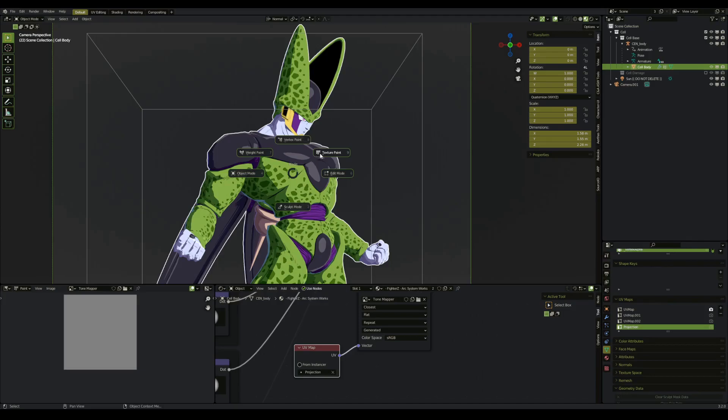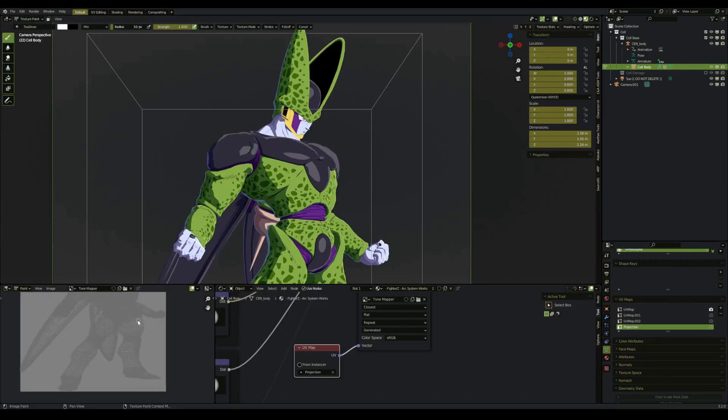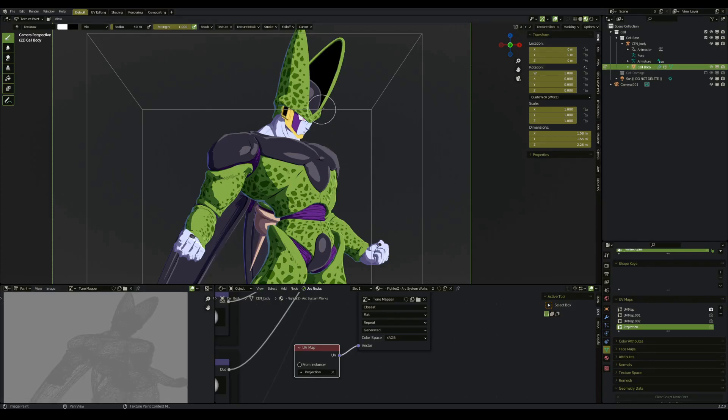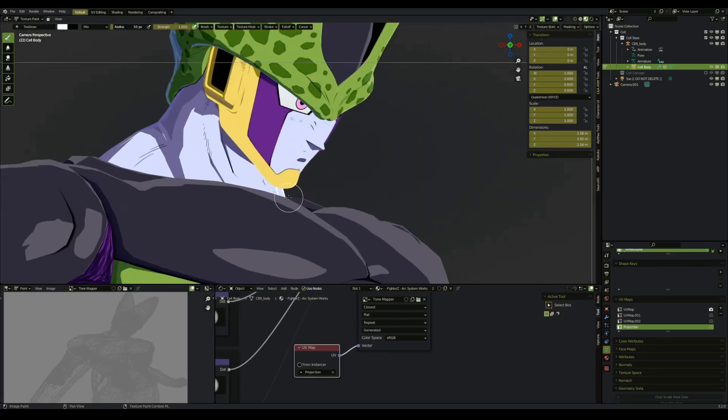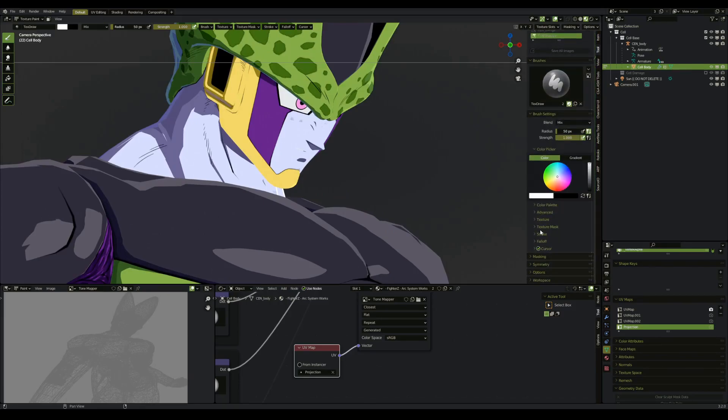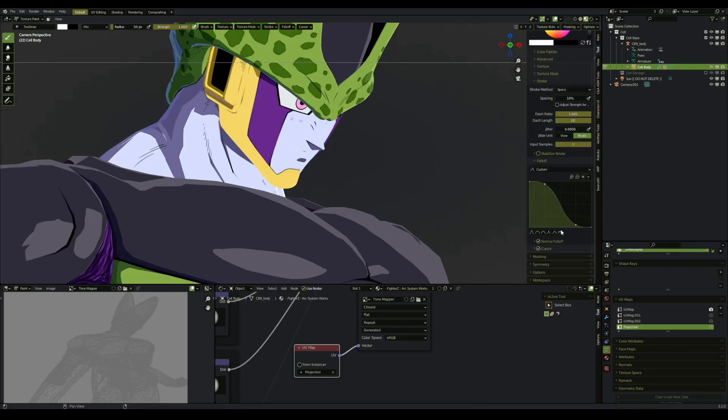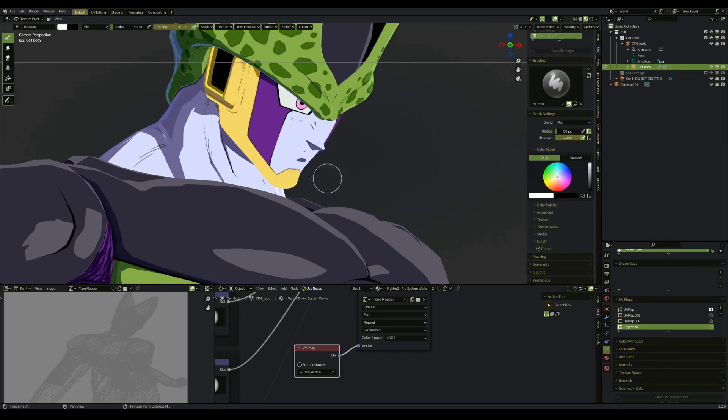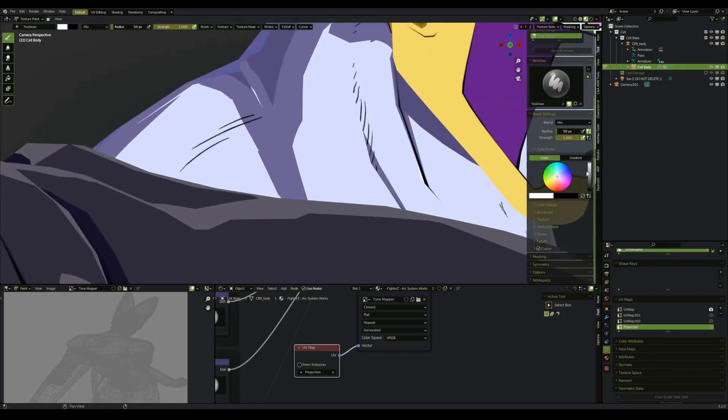If we go into our texture paint mode, we can see that there is a view inside the image editor. But I prefer working inside of the 3D view. If we change it to tool, I'm going to change falloff, and we're going to change it to this one here, so it's just a flat.